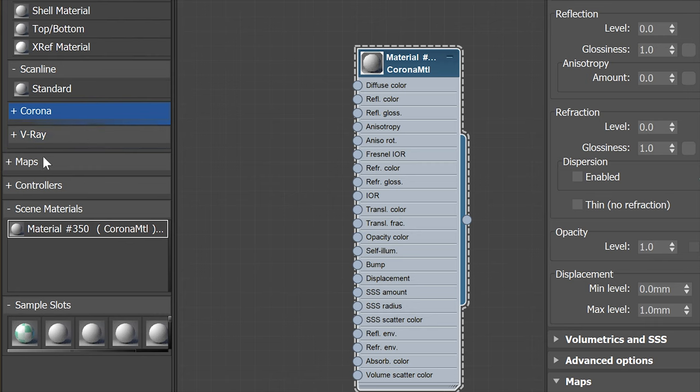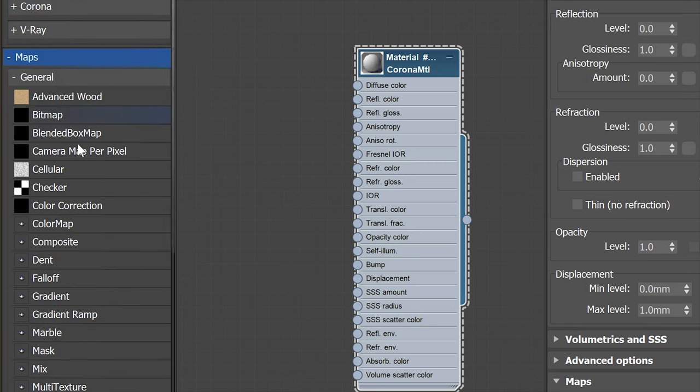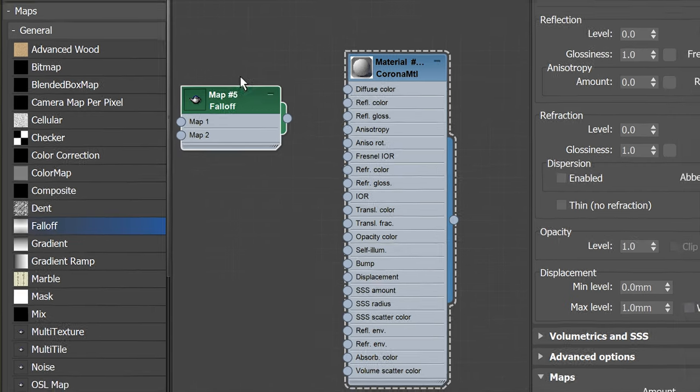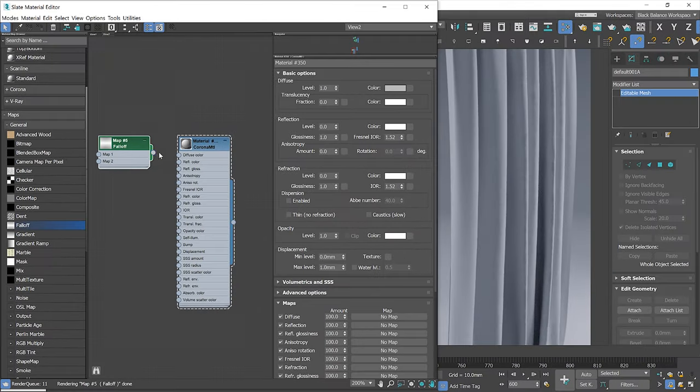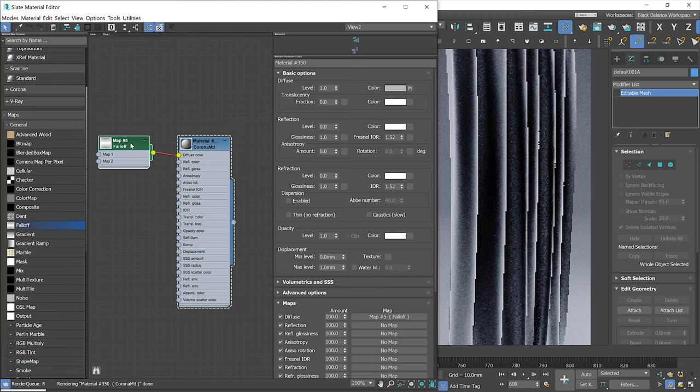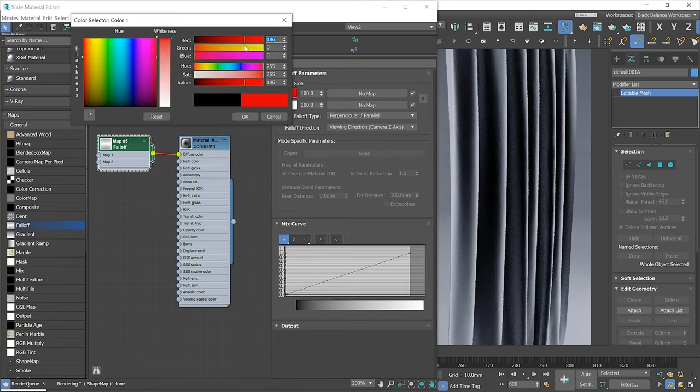Let's start by adding a falloff map. I will show you how it works. I will add it to the diffuse color slot first, so it's easier for you to understand. Let me change the colors to see it more clearly.